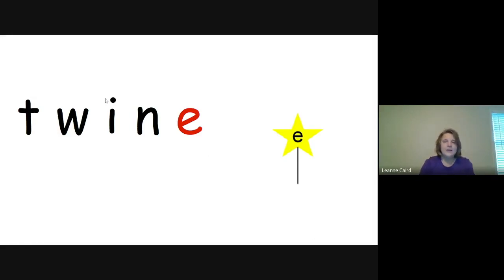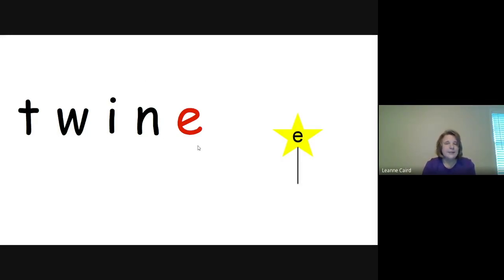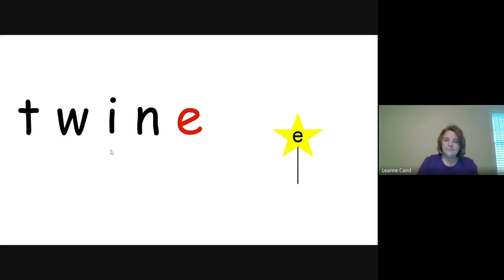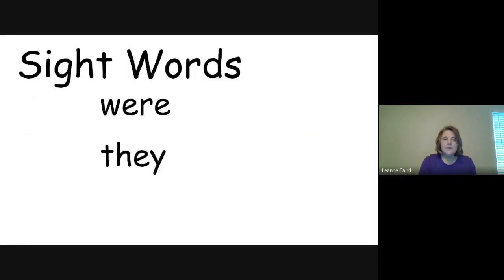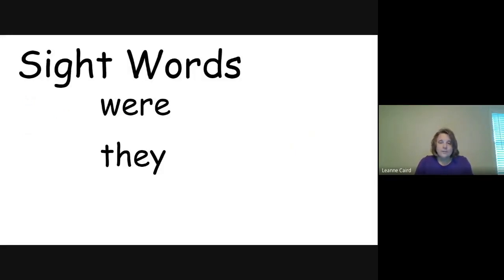Okay, so we see I consonant E says I. The E doesn't say anything. It makes the I say its name. Okay, let's look now at some sight words that we're going to see in the story. One is were and another is they.